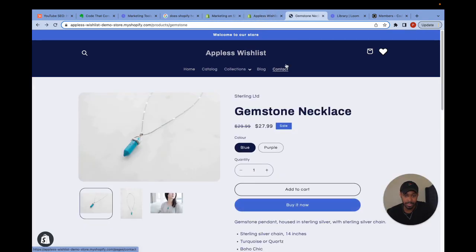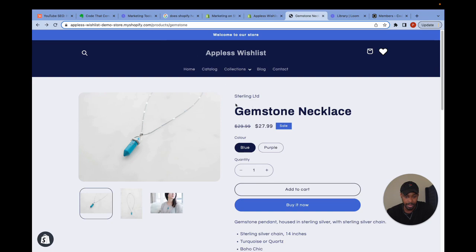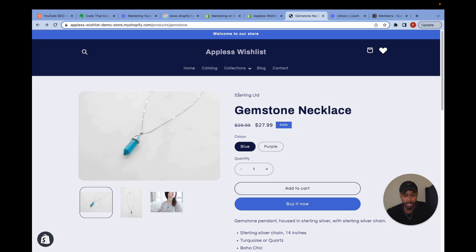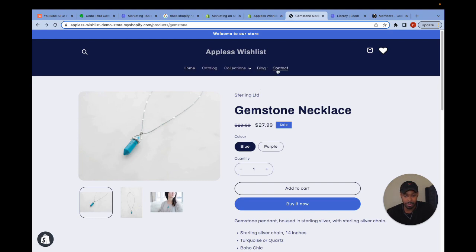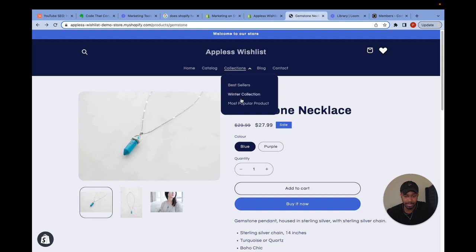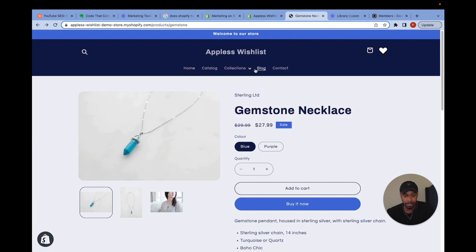So let's say I wanted to add a link to this product, the gemstone necklace in my main navigation as a quick link. Now you see, I have five things in my main navigation and collections has a dropdown inside of it. I want to add this to the main navigation menu as a sixth item.